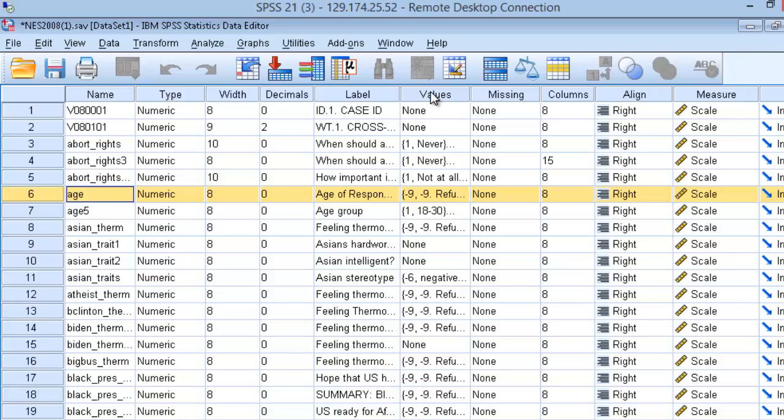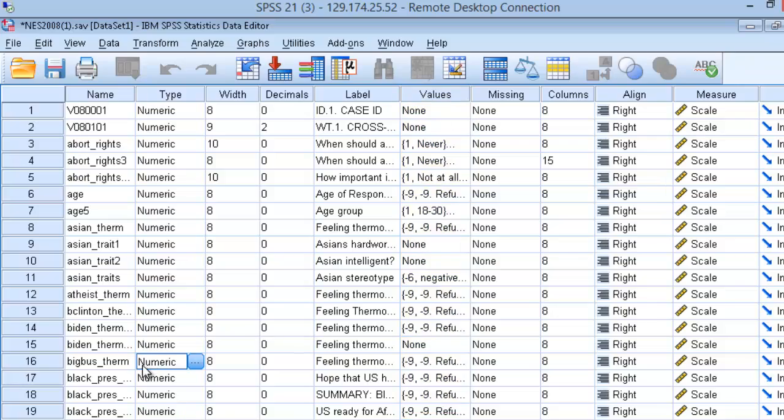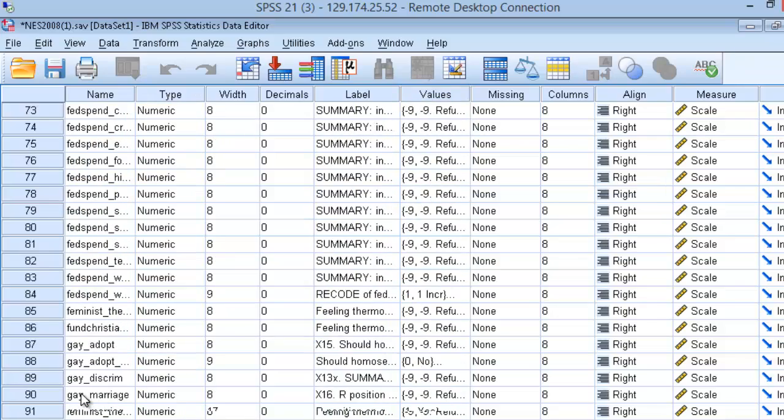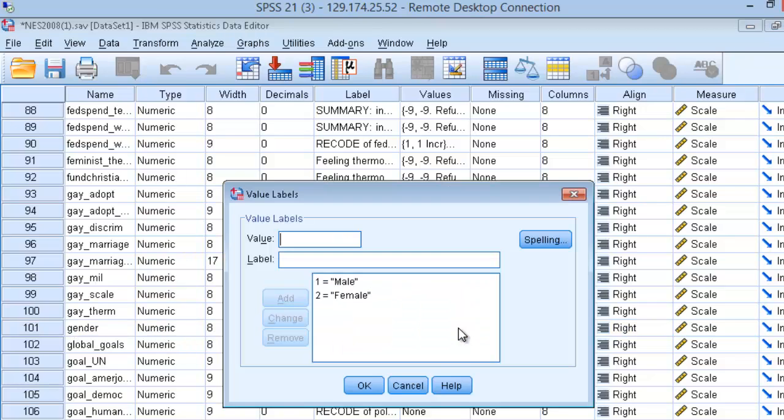Finally, the values column defines what numbers correspond to what real-world concepts. It is important to note that computers speak in the language of numbers, which in the case of age is intuitive. The number corresponds to an actual respondent's age. But if you were to select the gender variable, you will see that one corresponds to male and two corresponds to female. Computers will not be concerned about what the numbers mean. That's a job for people. So knowing what values or category labels correspond to what numbers is very important.